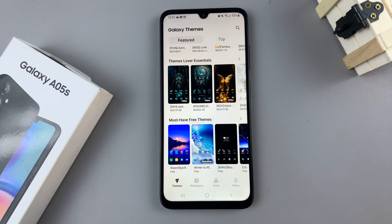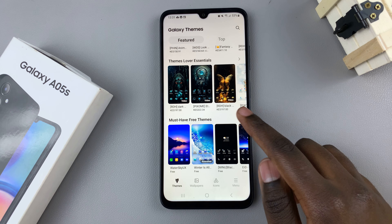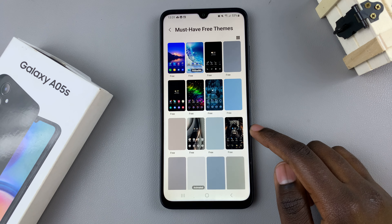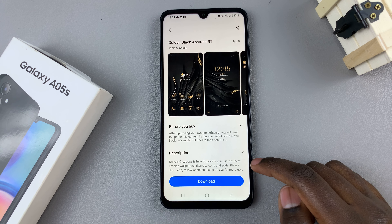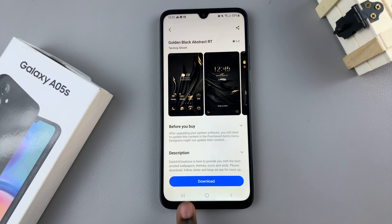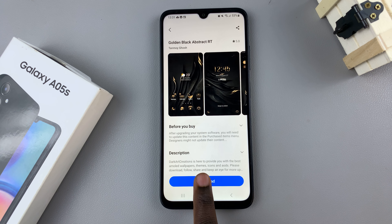It's up to you to decide which type of theme you would like, and once you've selected a theme you need to tap on the option Download.